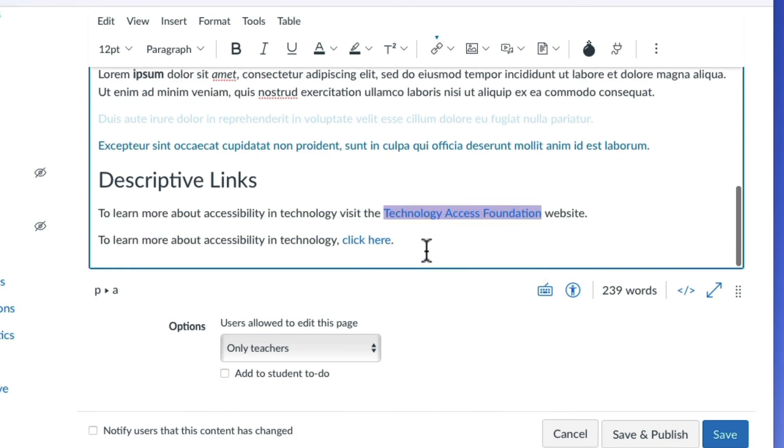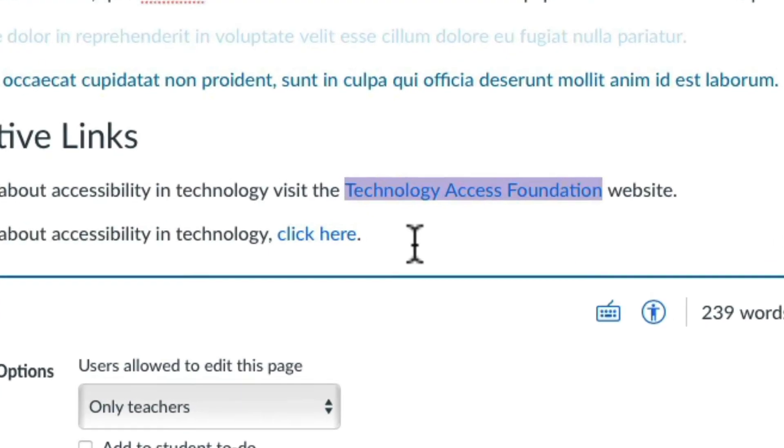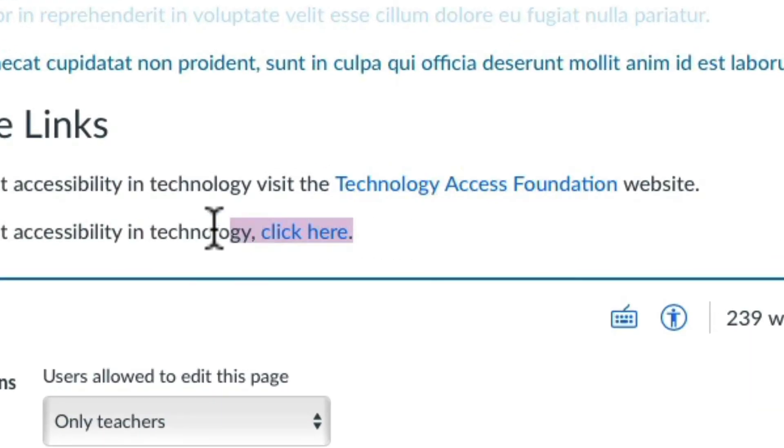It's important to make sure that the link text is descriptive, such as the title of the destination website. Using a phrase such as click here is not helpful for comprehension.